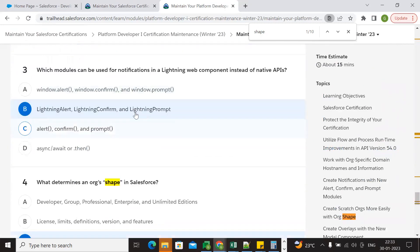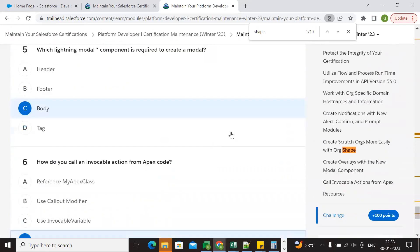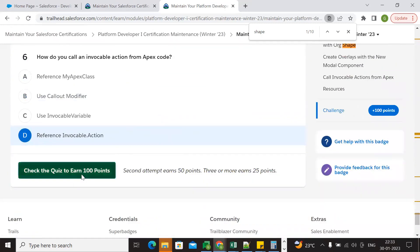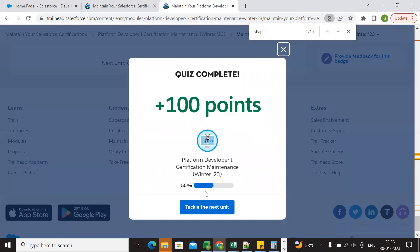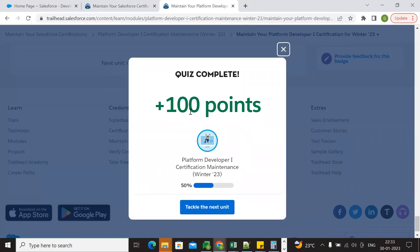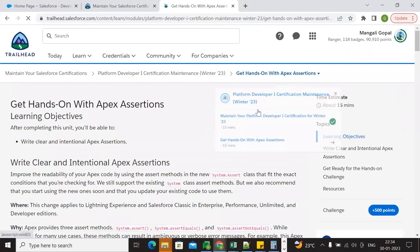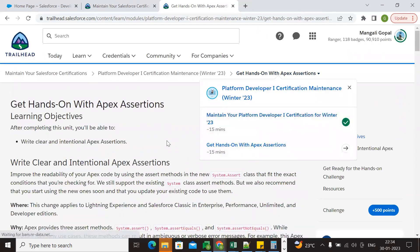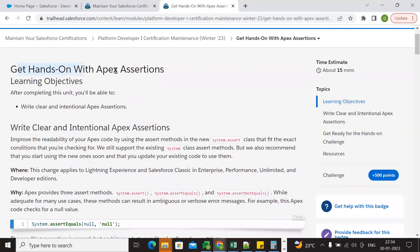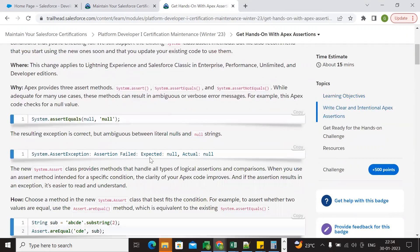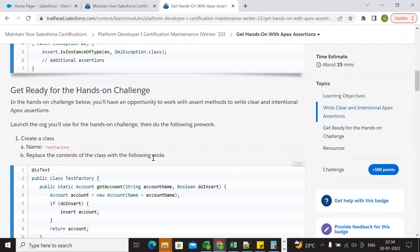The answers are B, A and B, C, and D. The first challenge has been completed and we earned a few hundred points. Now we go to the second unit: 'Get Hands-On with Topics.' Learning objectives cover the Assert class and its methods.